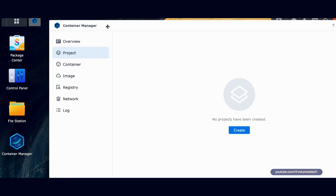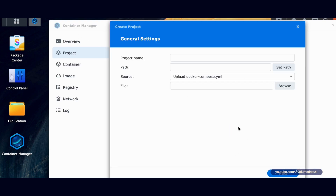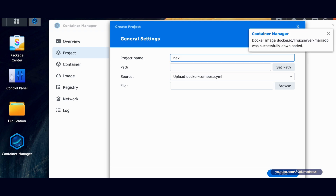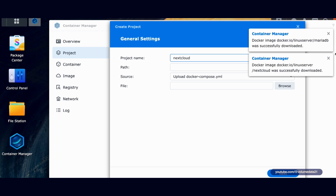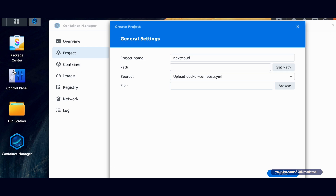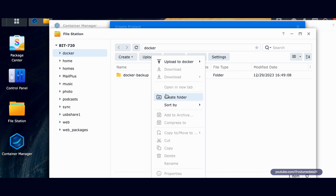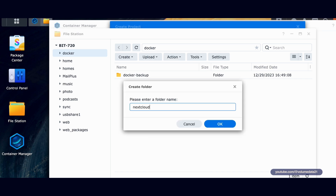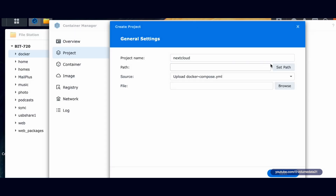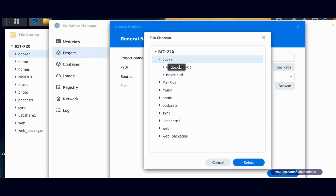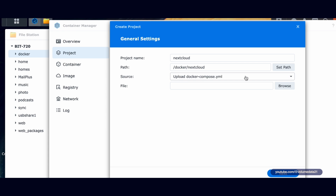Now I'll click Project and create a new one. Click the Create button. Project name: I'm going to type in Nextcloud. Under Path, let's create a path — this is where we're going to store all of our stuff. I'll go to File Station, open my Docker share, create a new folder called Nextcloud. Now under Path I'm going to set that to Docker/Nextcloud. For Source, instead of uploading a Docker Compose YAML, we're going to create a Docker Compose YAML. I'm going to paste in all that text I got from the Linux Server website.